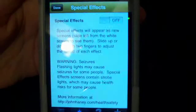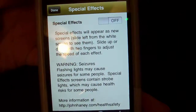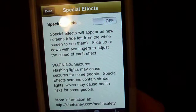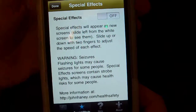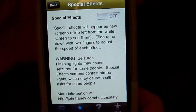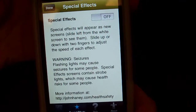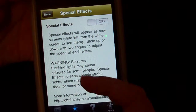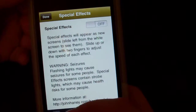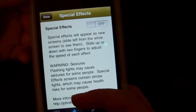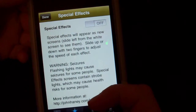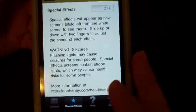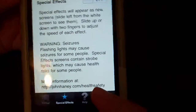A screen will pop up and it will say special effects will appear as new screens. Slide left from the white screen to see them. Slide up or down with two fingers to adjust the speed of each effect. Warning: flashing lights may cause seizures for some people. Special effects screen contains strobe lights which may cause health risks for some people.